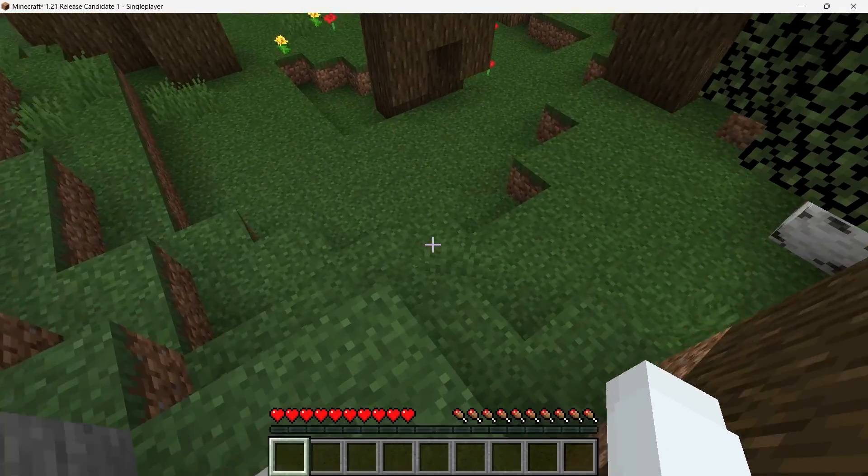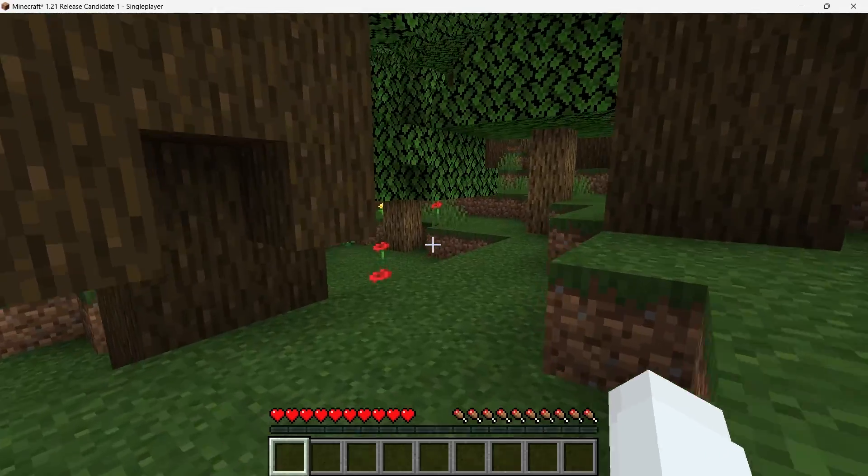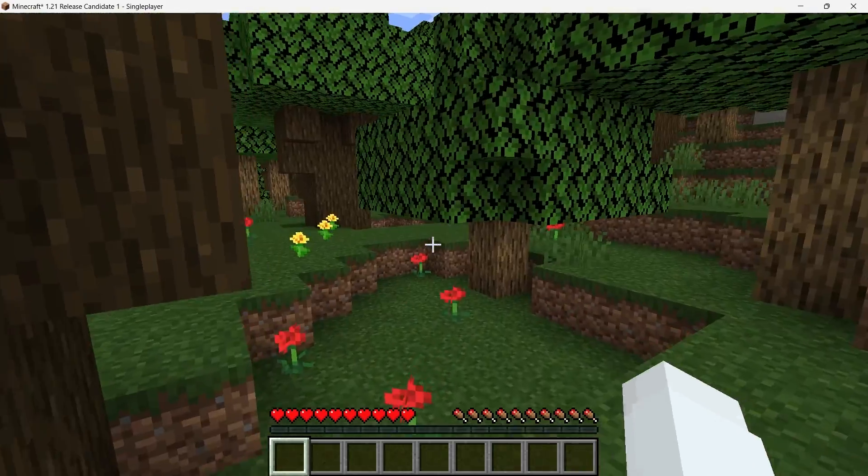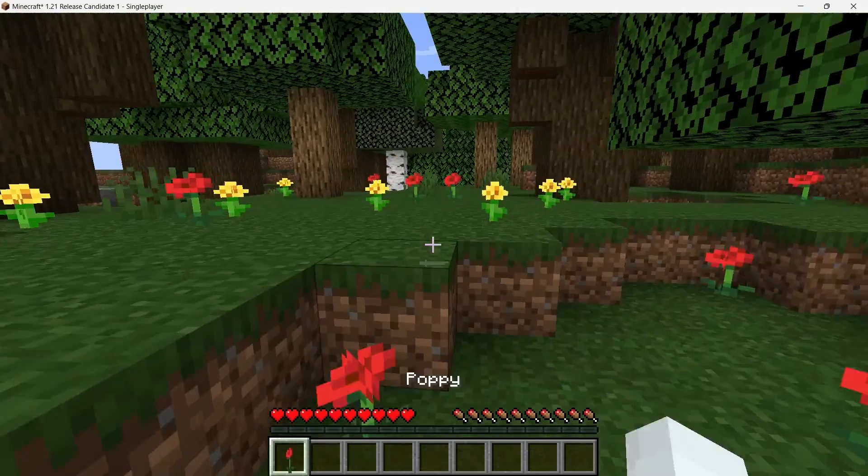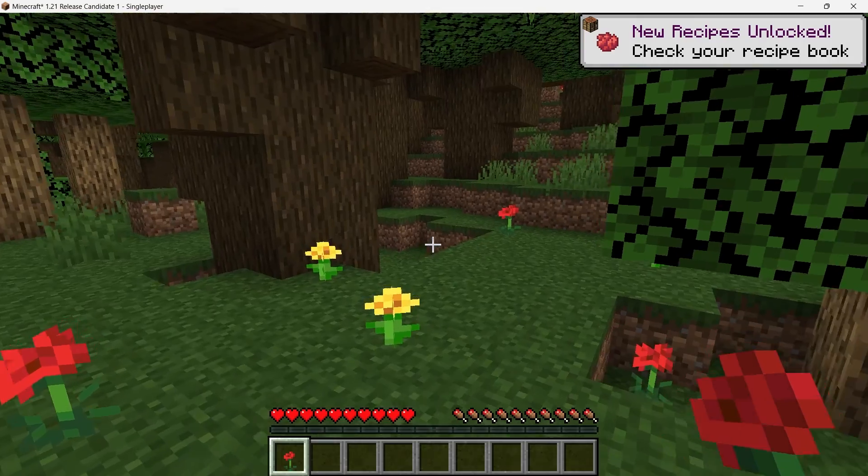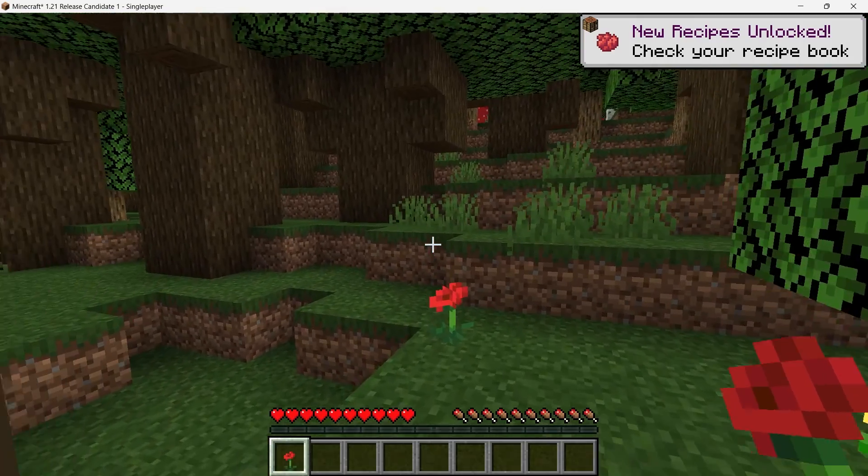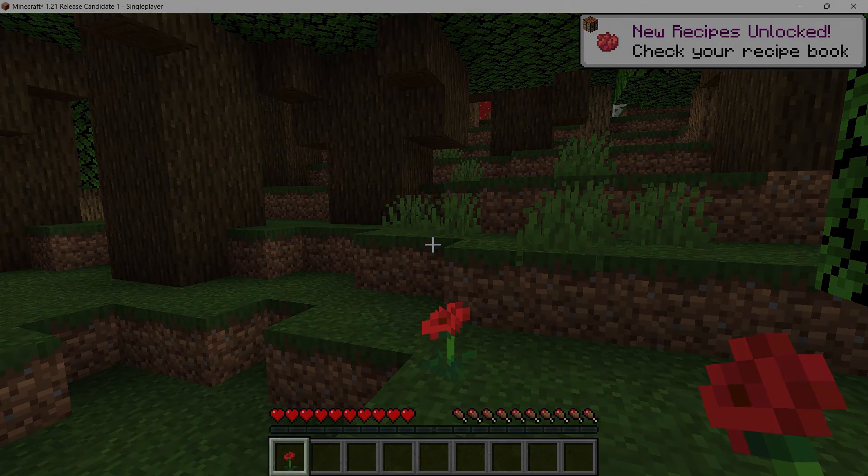Now that the Night Vision Texture Pack is installed and activated, you can jump into your world and enjoy the benefits. I hope this helped you out, leave a comment if you have any questions and see you in the next one.